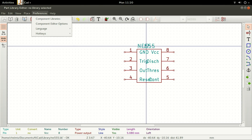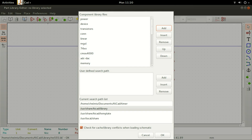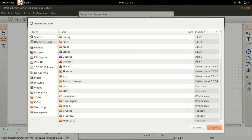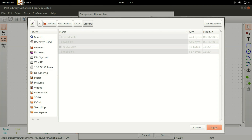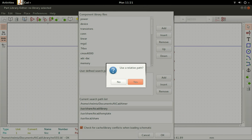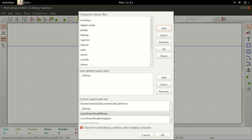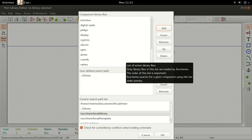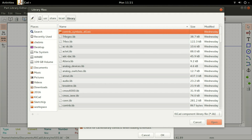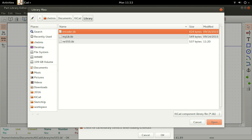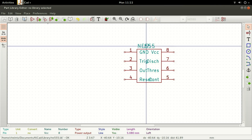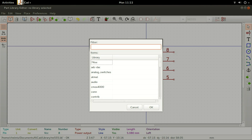Under Preferences, Component Libraries, add the path of your library folder in the user-defined search path. Under Component Library Files, add your new library, the ne555.lib. Click on Select Working Library and select our new library. This indicates the library currently in use, which will now be our new library.